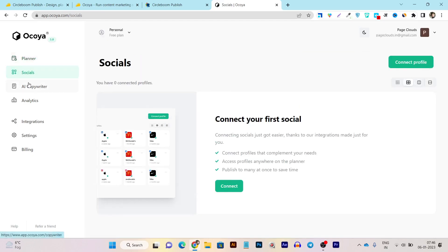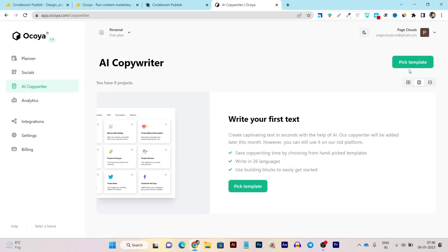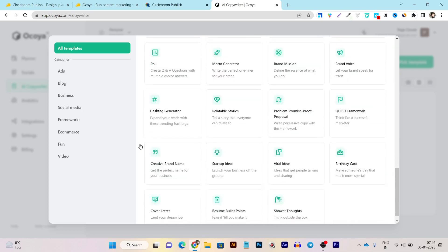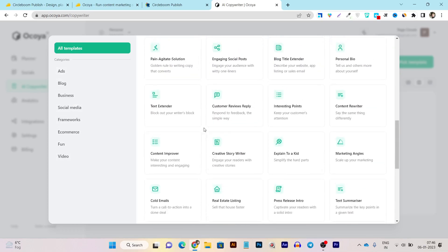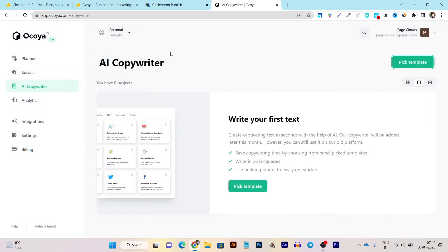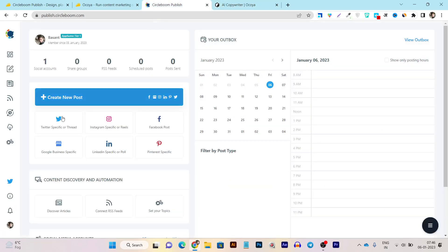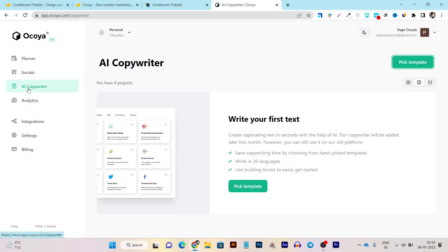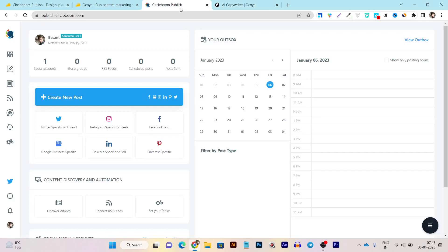Then there are social media connectivity options, and also an AI copywriter named Travis. Here you can create any kind of copy — whether it's a blog post, ad copy, or social media content. There are tons of AI templates available, which makes Okaya one of the best social media platforms for managing all your content. Then there is an analytics section — comparing with CircleBoom, we don't have any analytics section there, so we cannot check how our social media content is performing on different platforms. These are a few things I found missing in CircleBoom.